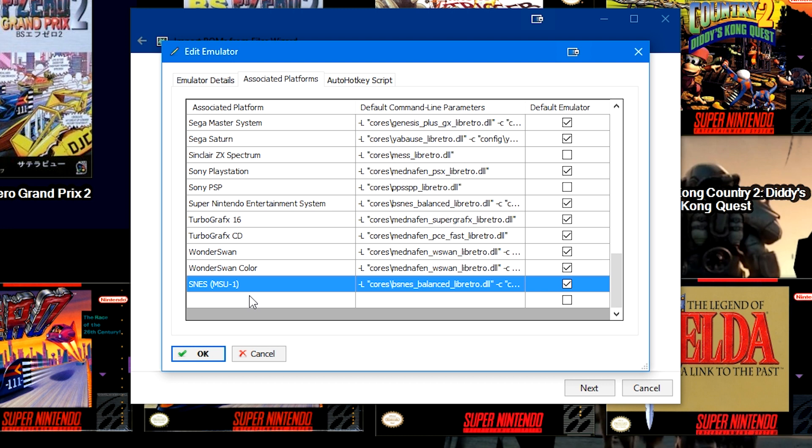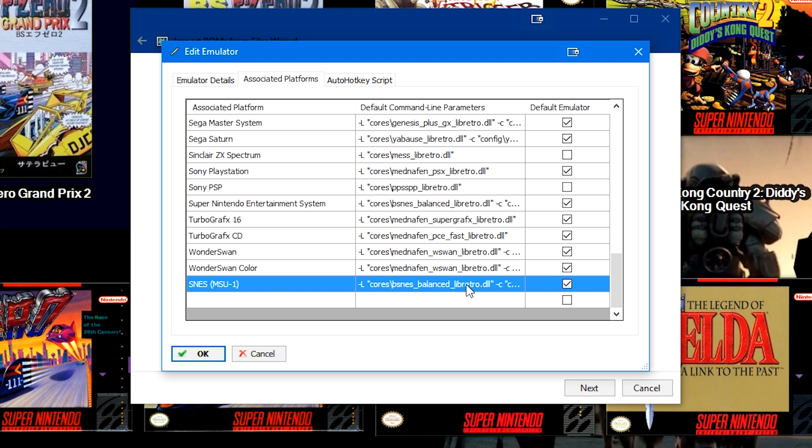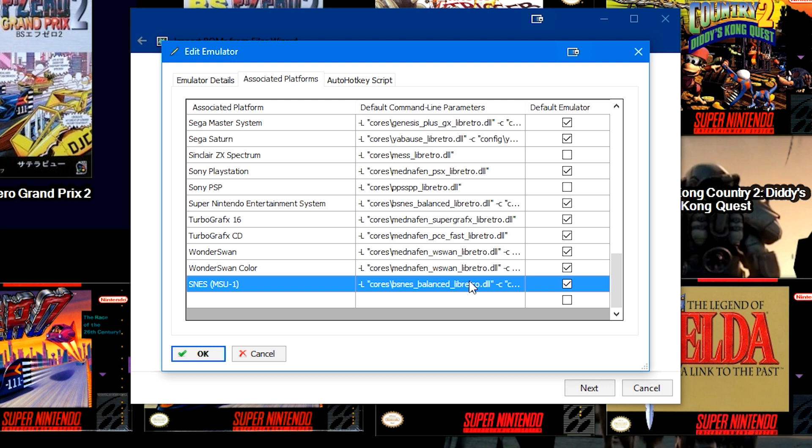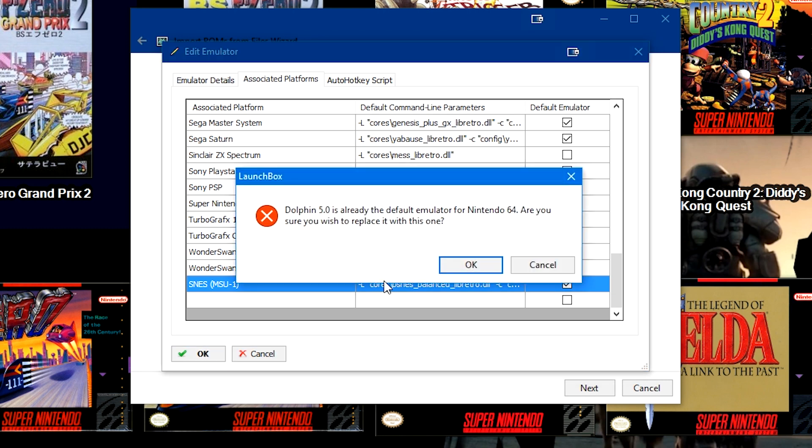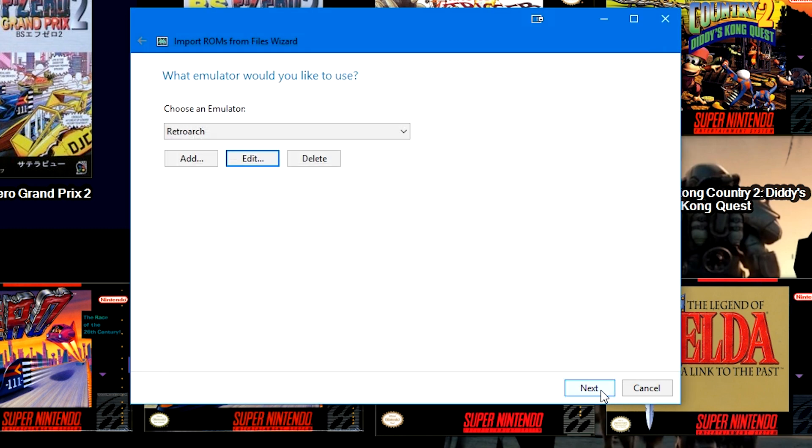So make sure to add your special platform to your associated platforms list in something like RetroArch or MAME or MESS or whatever you're going to try and use. So in this case I added the SNES MSU-1, and for now I just copied the bsnes balanced libretro line. I don't know if this is actually going to work, I haven't tested my MSU-1 games. This is not an MSU-1 tutorial, though actually that might be a good thing to do in the future. This is just showing you how to use Scrape As. So once you have everything set up as you like, go ahead and click OK and then Next.